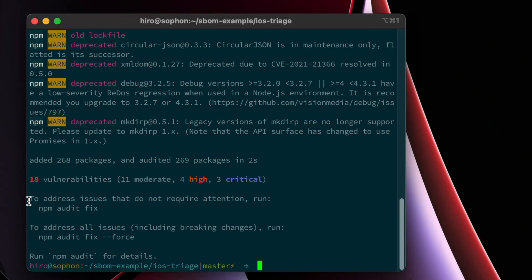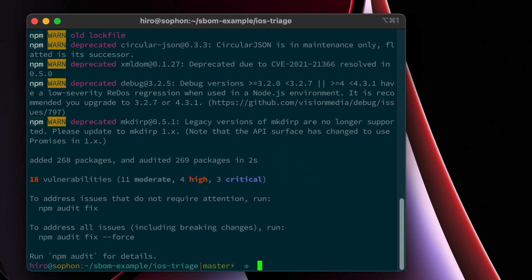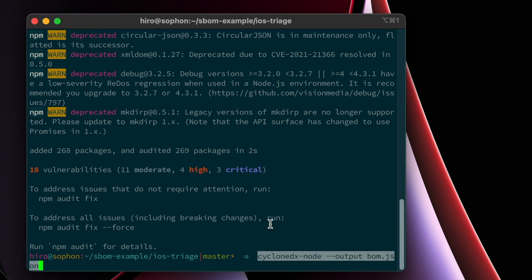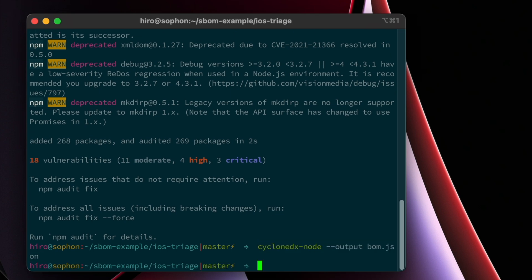Now everything's installed. You can see there are 268 packages installed. Took about two seconds. And now we're ready to generate our first software bill of material. So how do you do that? Well, it's really straightforward. Since we've already installed the CycloneDX bomb tool, we're simply going to run cyclone-dx-node. And as I mentioned earlier, it outputs in both JSON and XML format. In this particular instance, we're just going to output it in JSON format. So type in that command, hit enter.